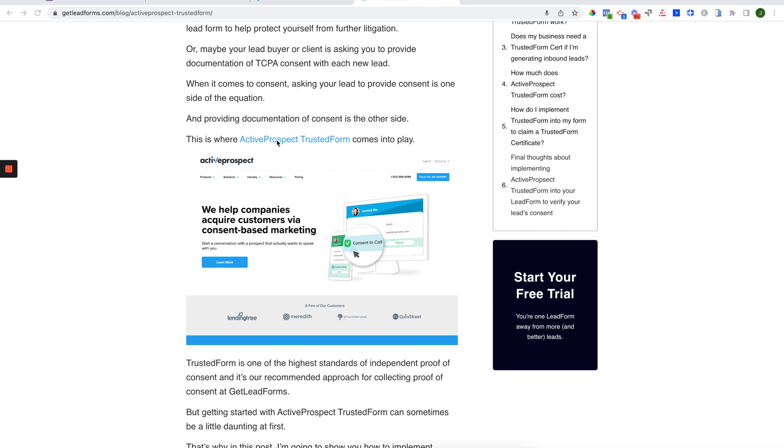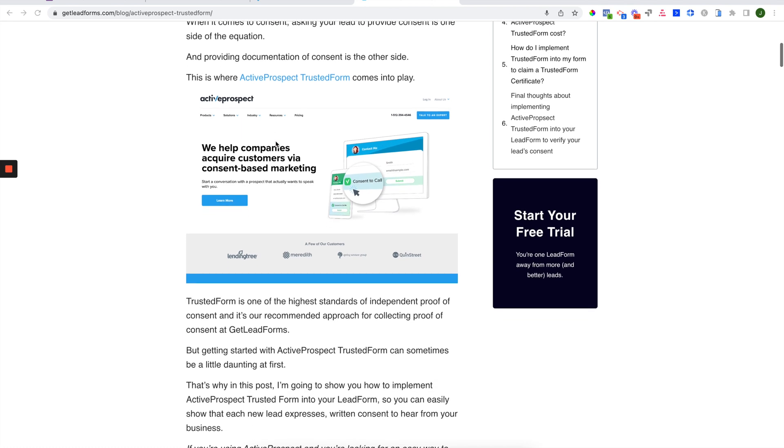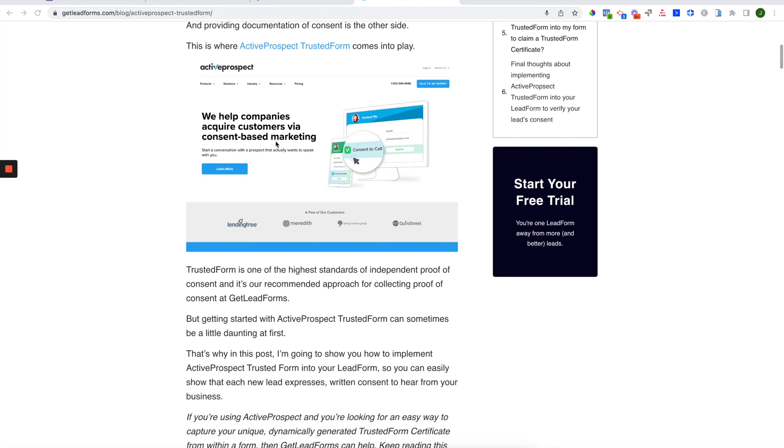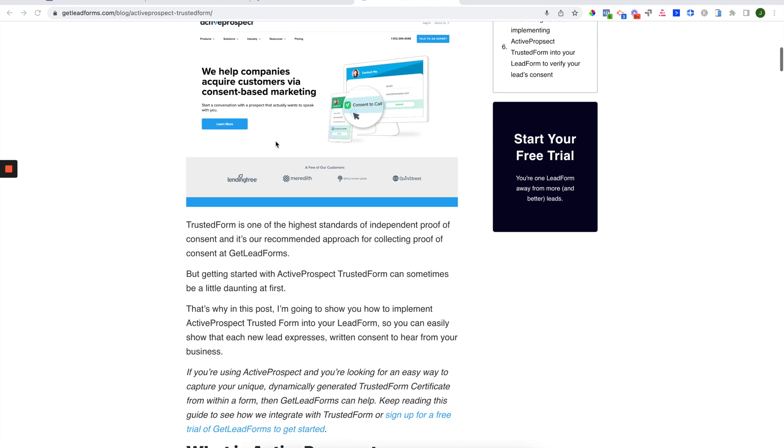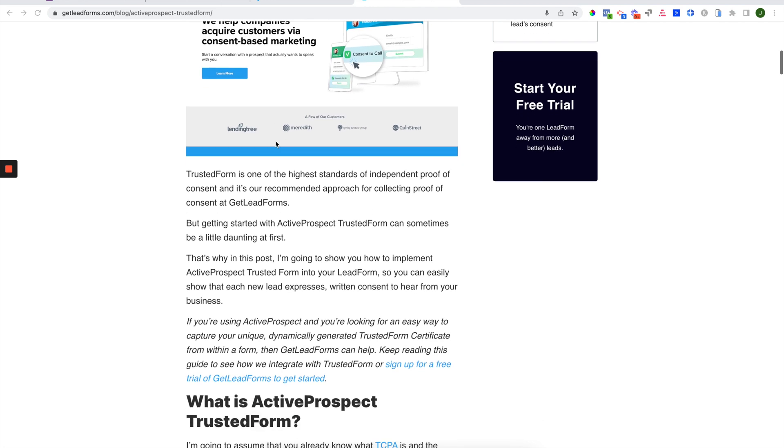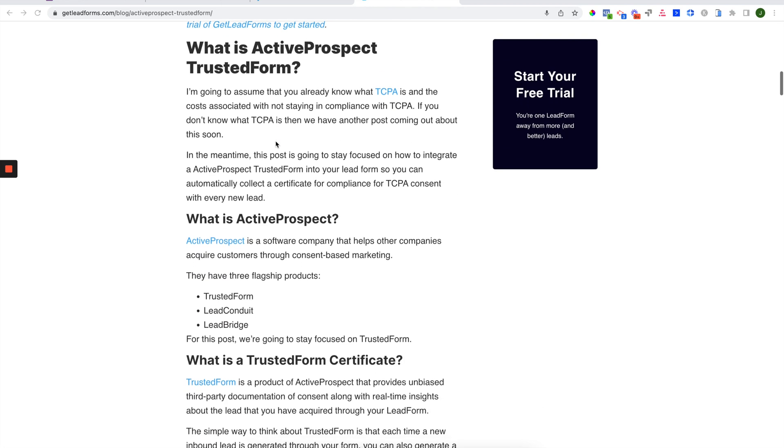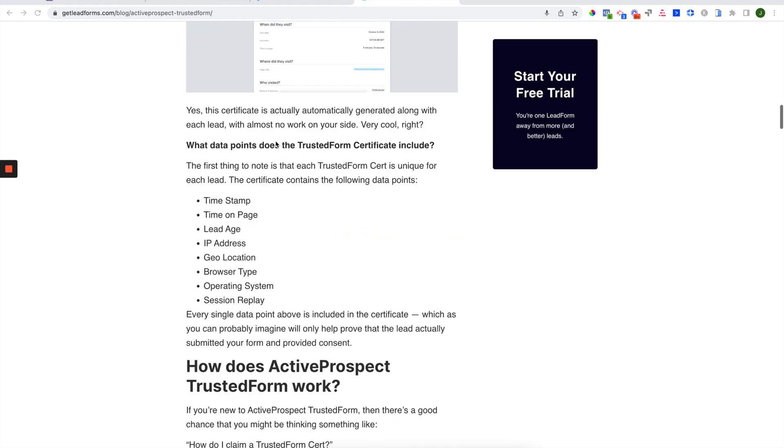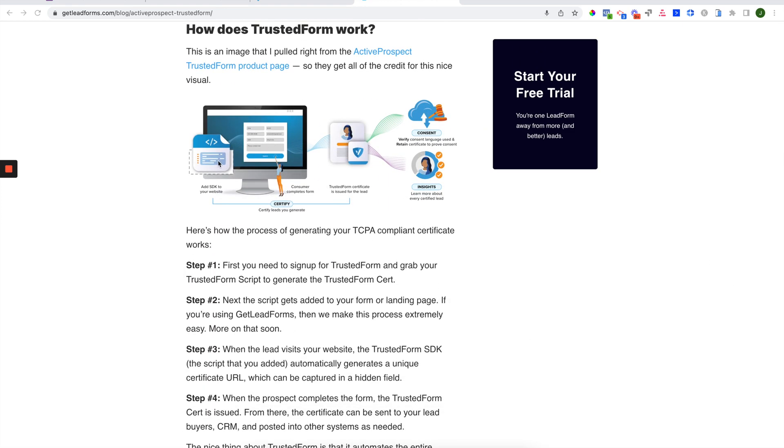Active Prospect has a product called Trusted Form, which essentially automatically generates this digital certificate for you as long as you have their JavaScript SDK on your lead form or your landing page. So the way that this works here is, when a prospect hits your page and loads your form, the Active Prospect Trusted Form SDK will automatically generate a unique certificate for that prospect.